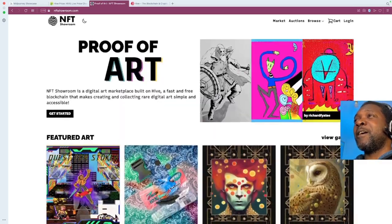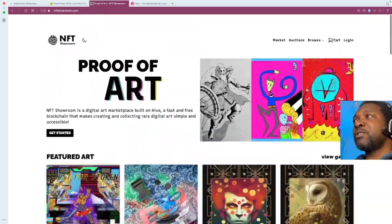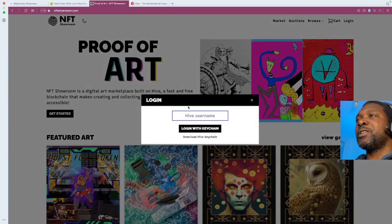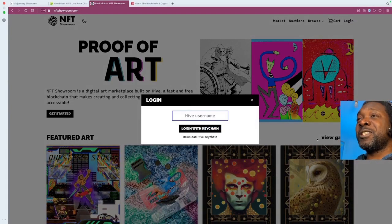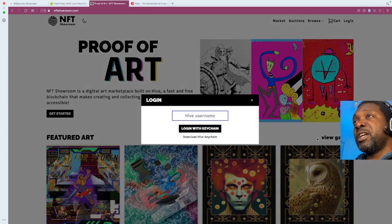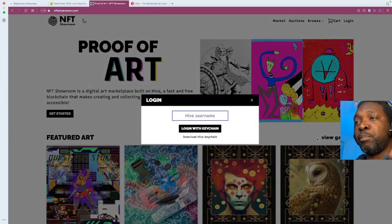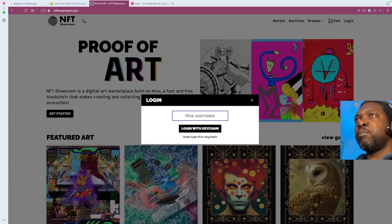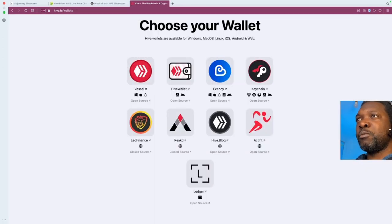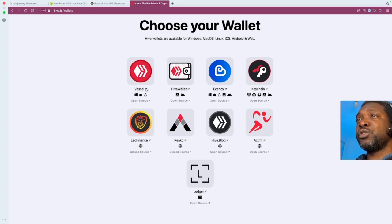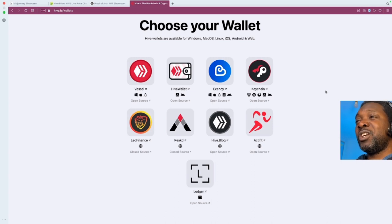And the only thing, though, is you have to sign up for what's called a Hive account because this NFT Showroom is running on the Hive blockchain. What's the Hive blockchain? A Hive blockchain is a social media-based blockchain, but it also has a service level, a lot of L2s and applications called dApps that sit on top of the Hive blockchain that utilize that blockchain functions.